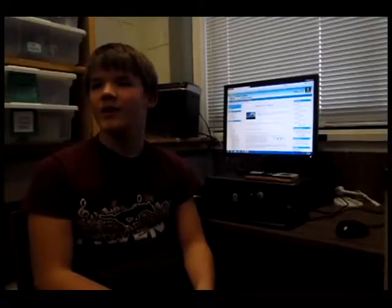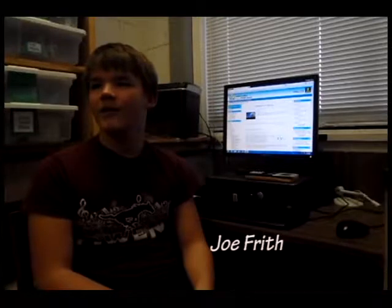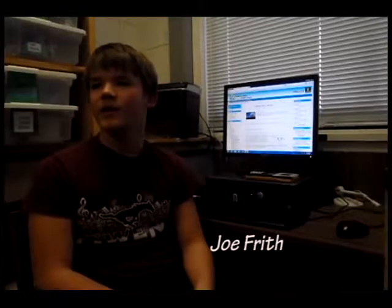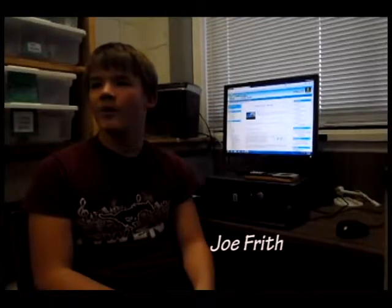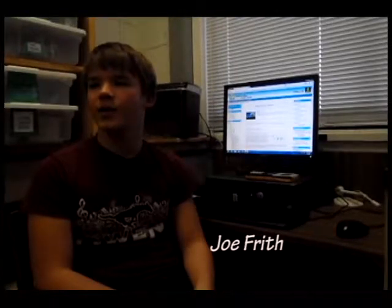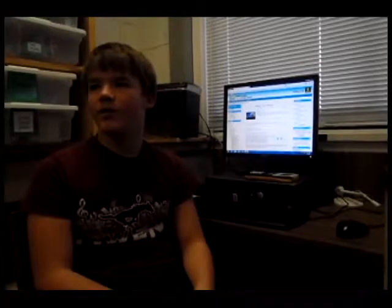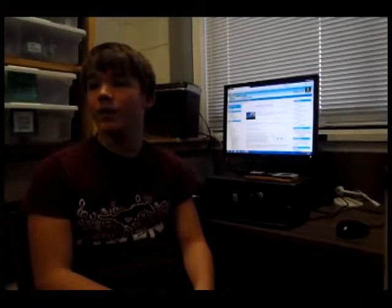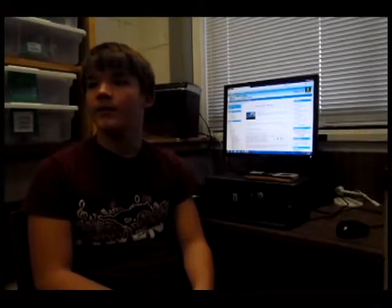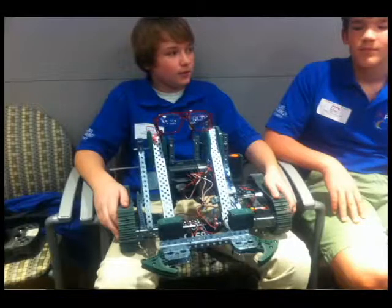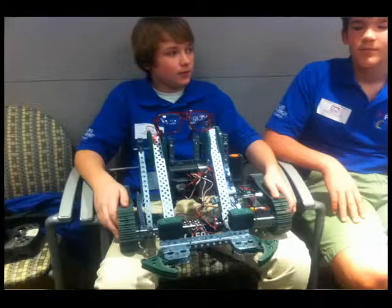I'm taking an online math class called Math 1, and it's a high school credit. This class is offered through the North Carolina Virtual Public School website. We also use robotics as part of our program for Project Lead the Way, which is a new class that we are teaching at Owen Middle School this year.